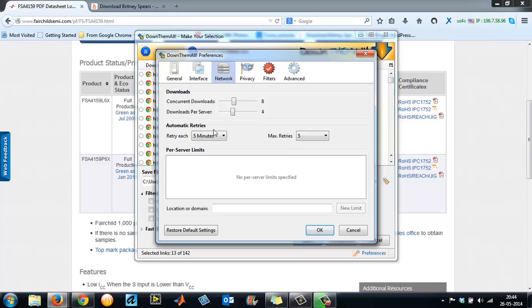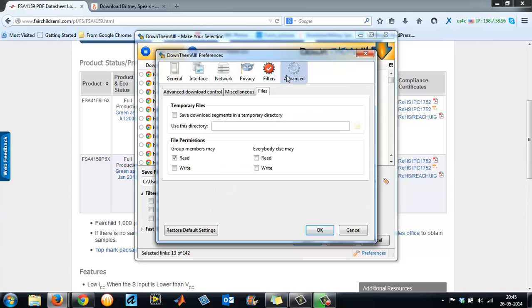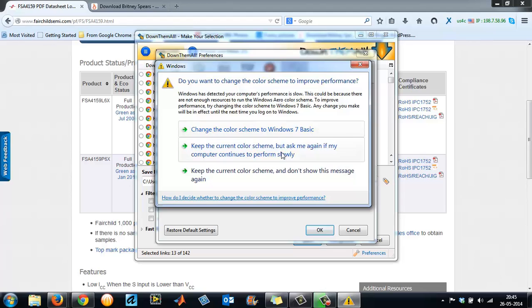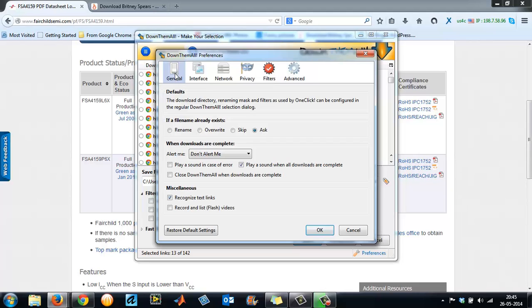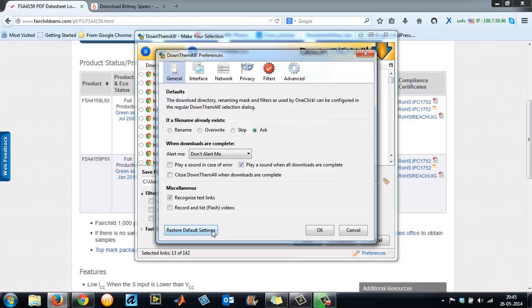Then Advanced. Here maximum retries, downloads per server, concurrent downloads. Then it will say temporary files: save the downloaded segments in a temporary file. You can use this directory. You can have a directory over here. This is a general thing, and this restores your default settings.